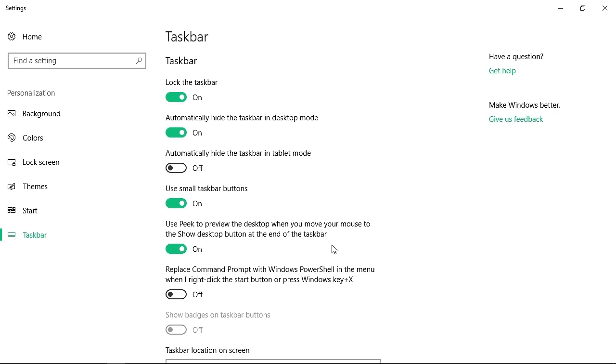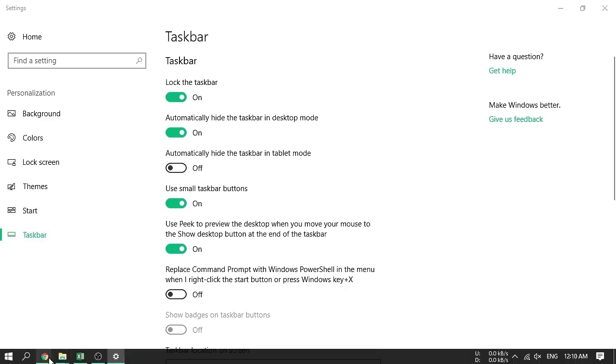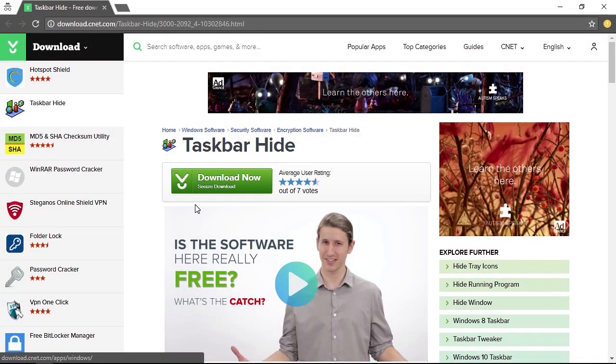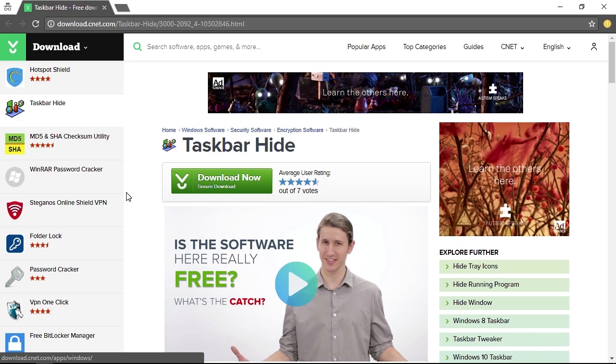Now for some, it might not be that much of a big deal, but for me, while recording, this taskbar popping up and that thin black line going at the bottom of the screen was really frustrating. So, I was looking for a solution. I made a quick Google search and found this program, really small one.